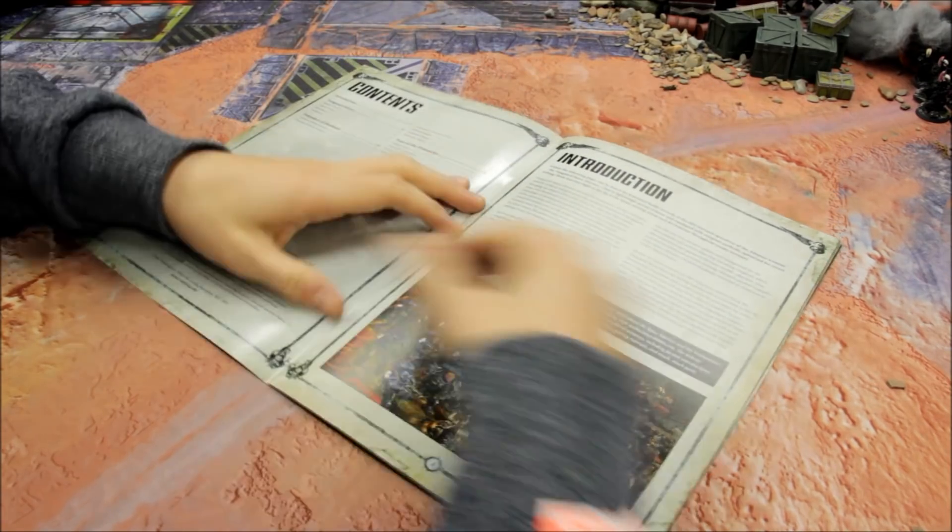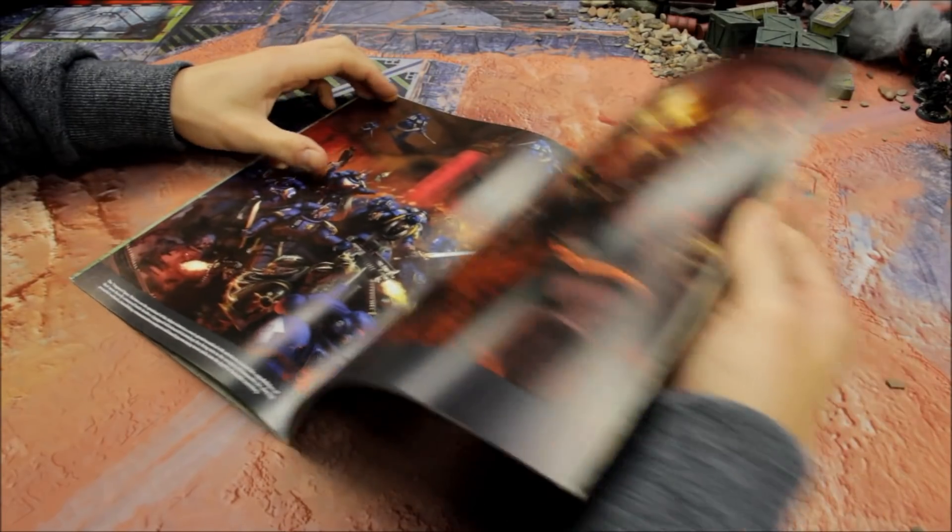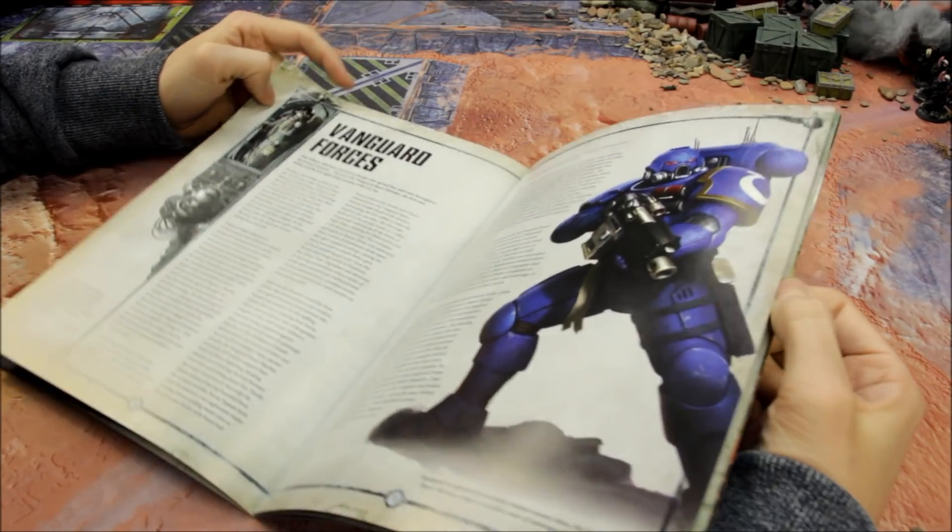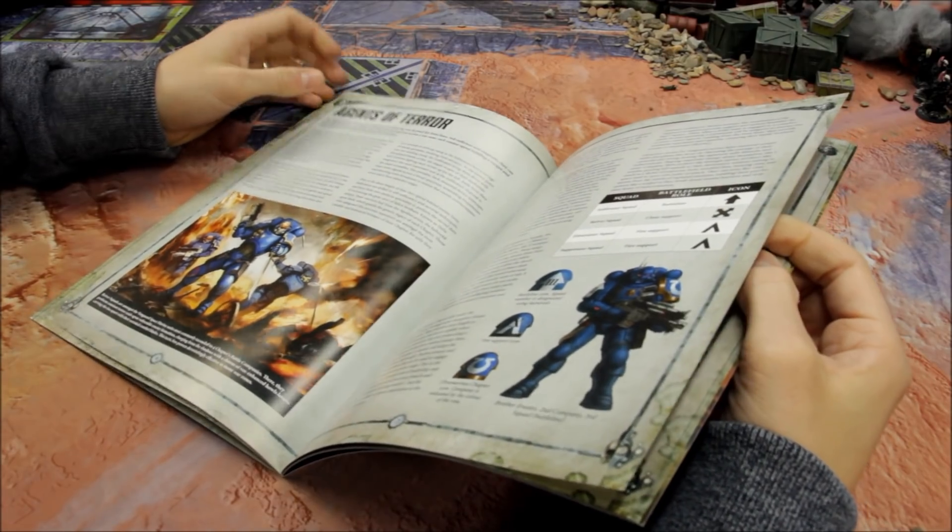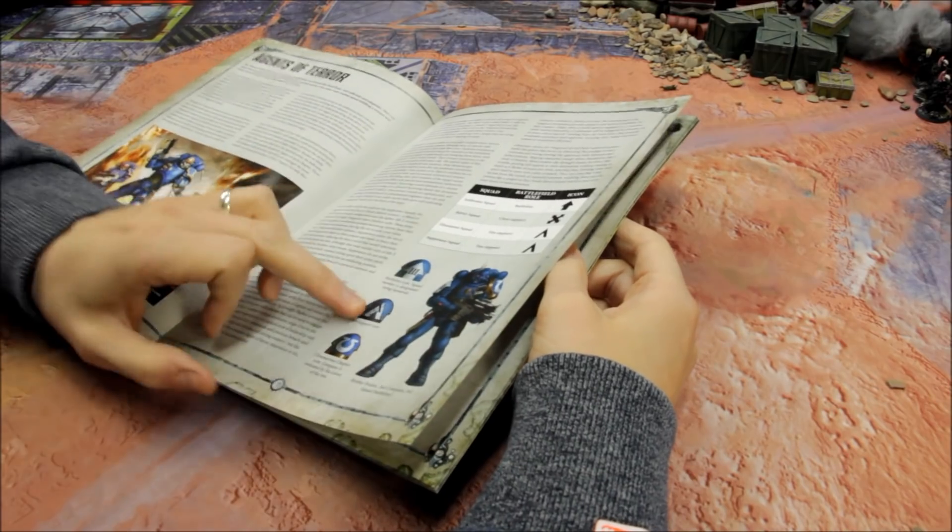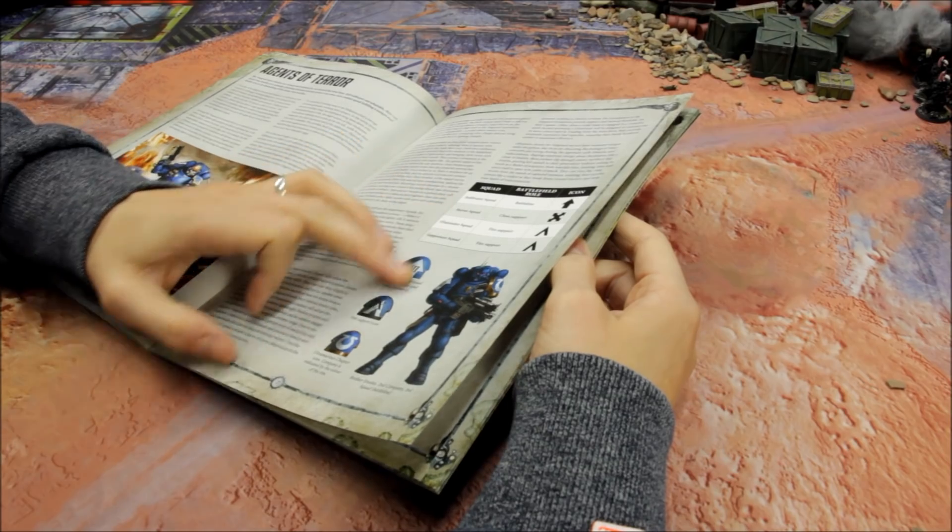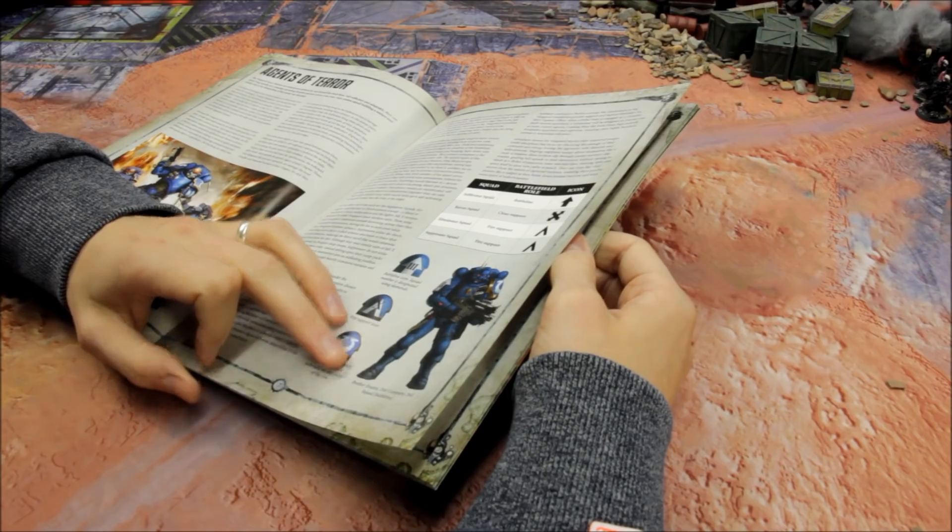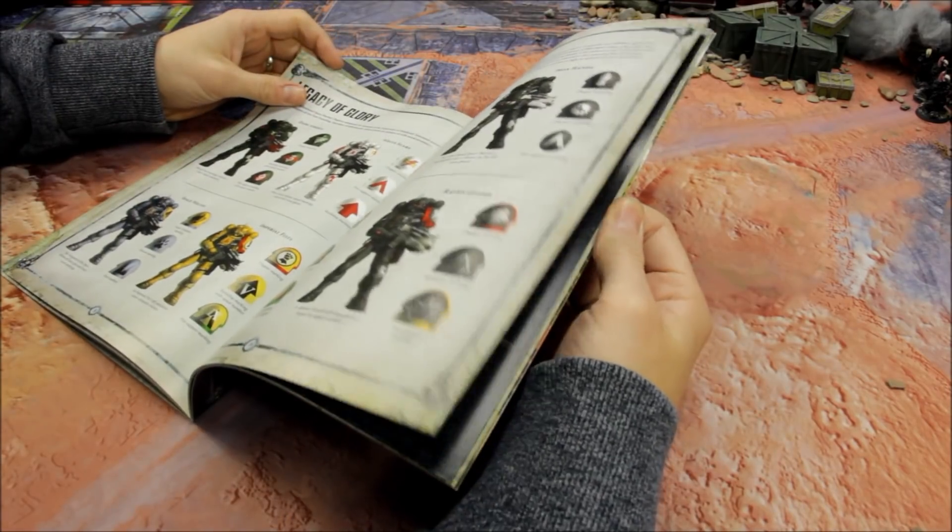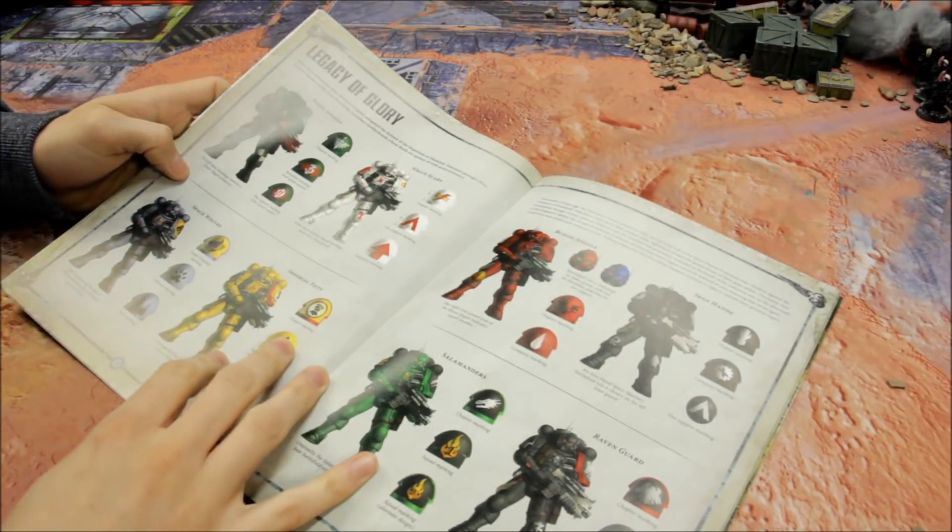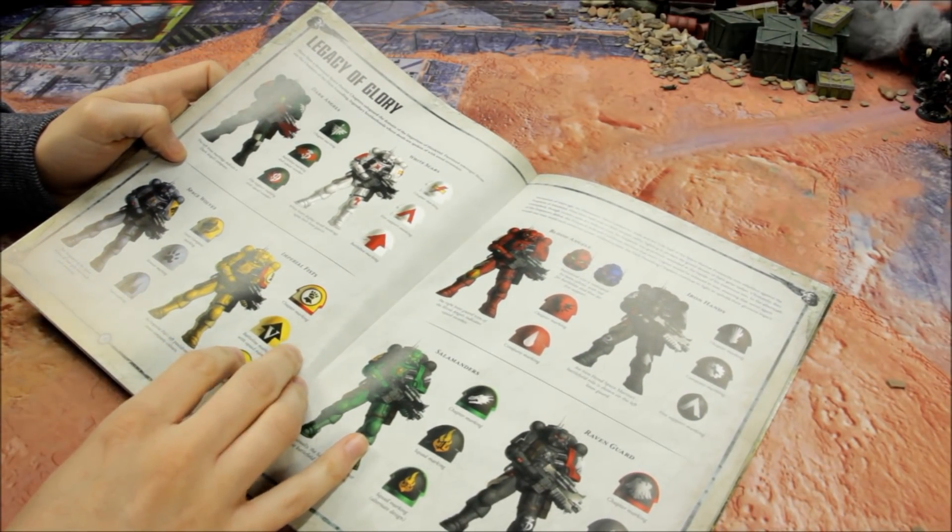Vanguard Space Marines. I'm just going to click through a view of the opening pages here. Vanguard Forces - this is all your background information and the justification for coming up with these. Agents of Terror, your squads, all your color schemes here. Brother Erastus, second company, third squad battle line, all your squad markings.